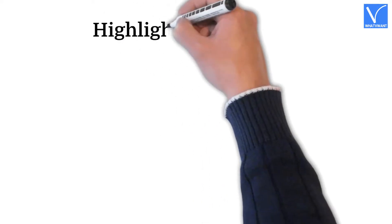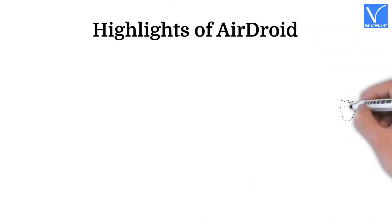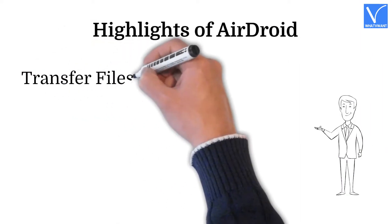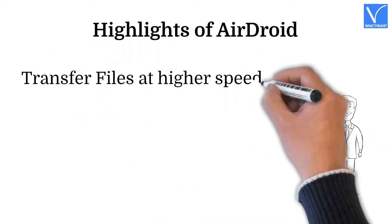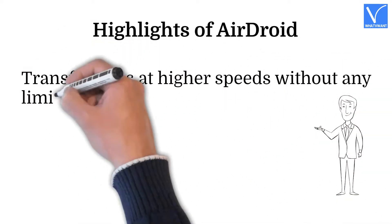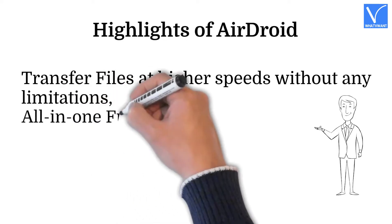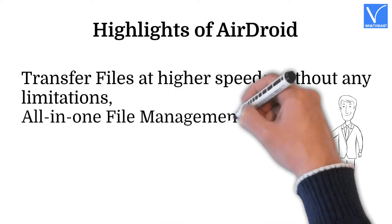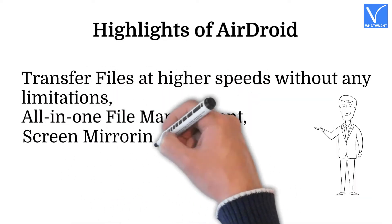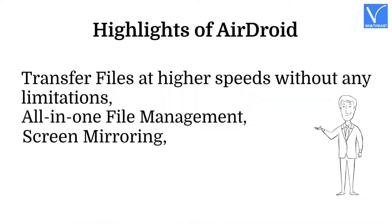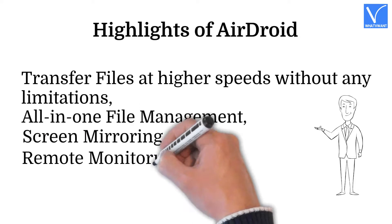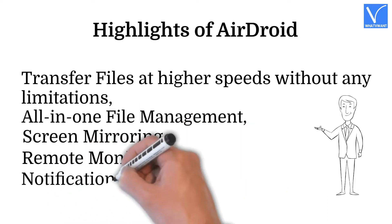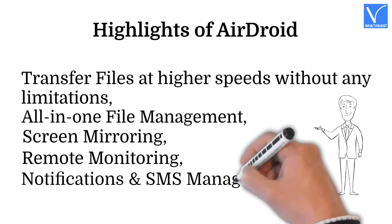Highlights of AirDroid: Transfer files at higher speeds without any limitations. All-in-one file management. Screen mirroring. Remote monitoring. Notifications and SMS management.